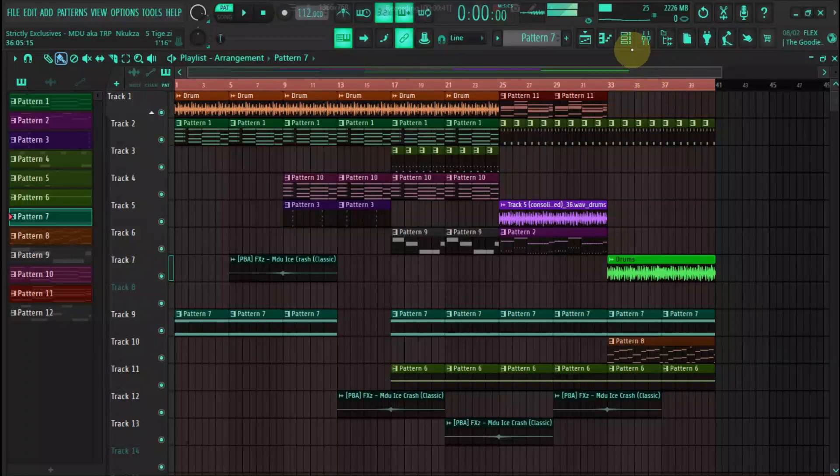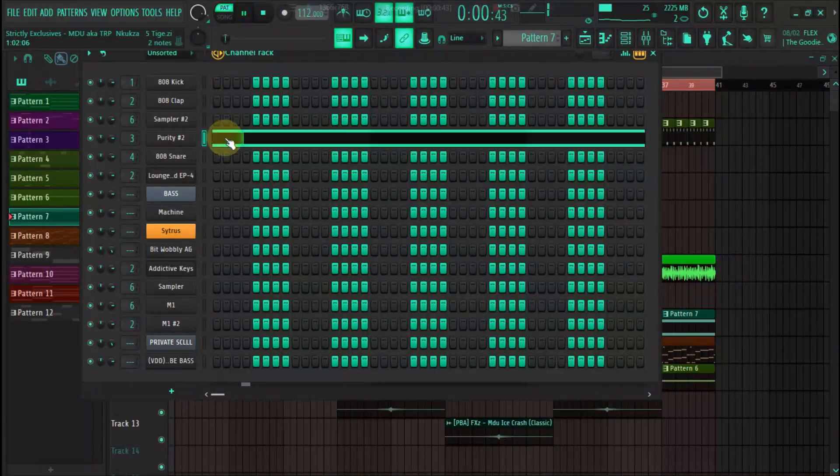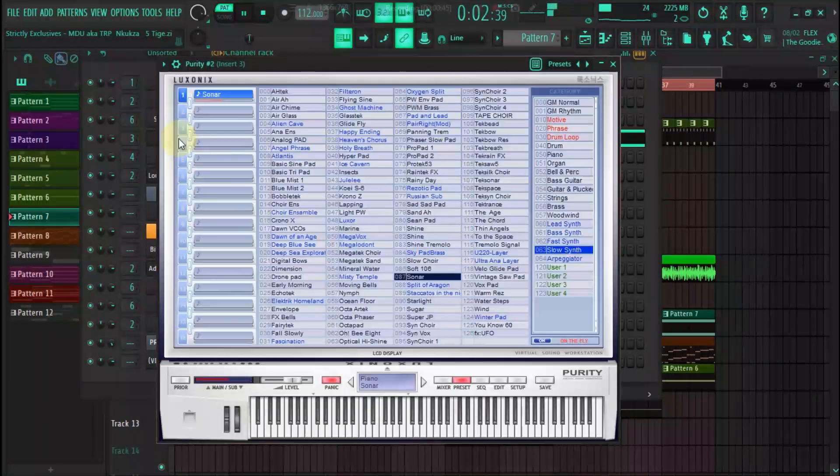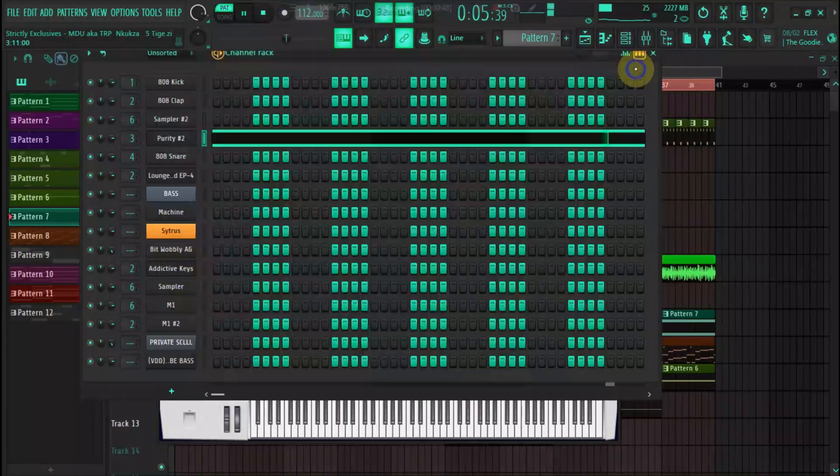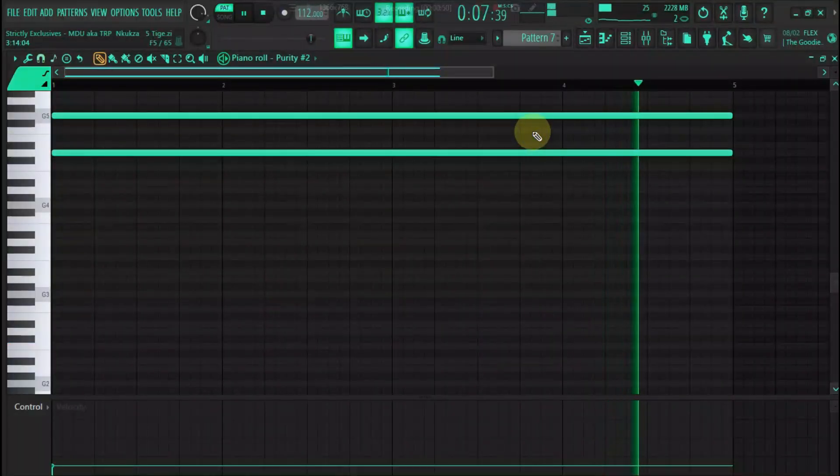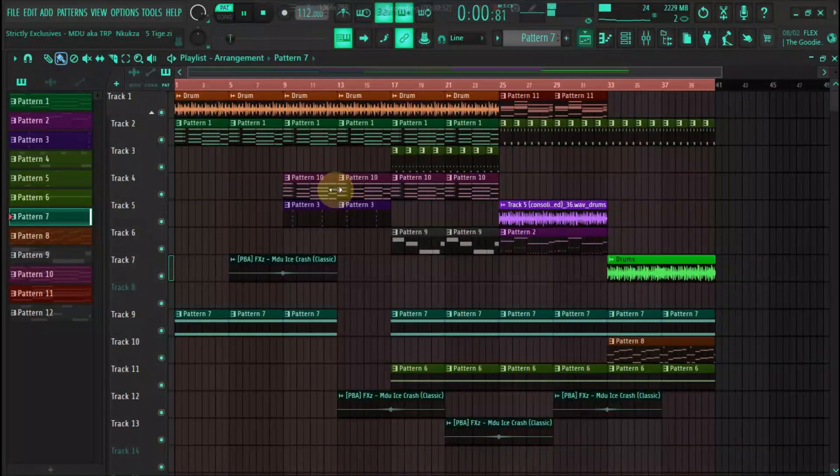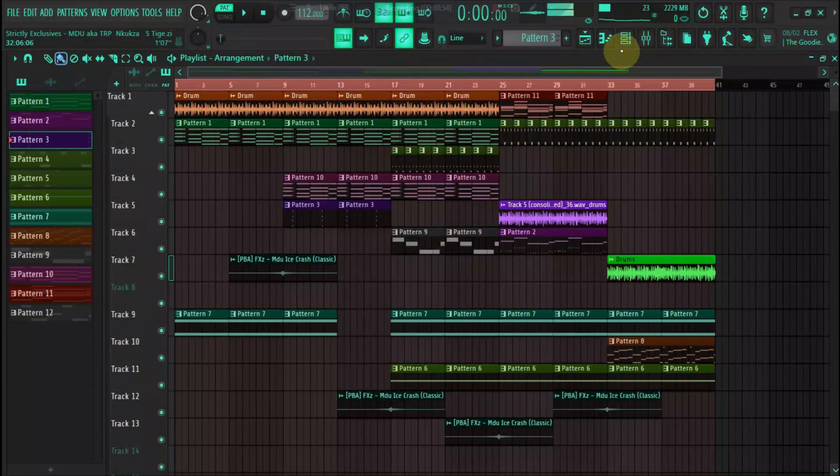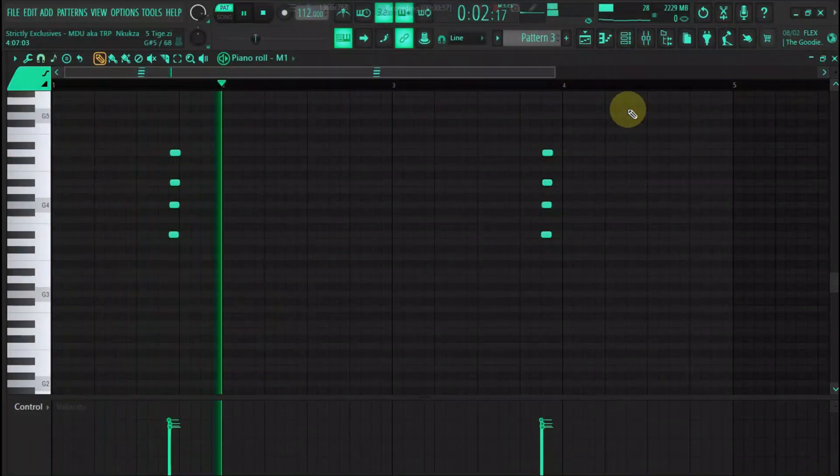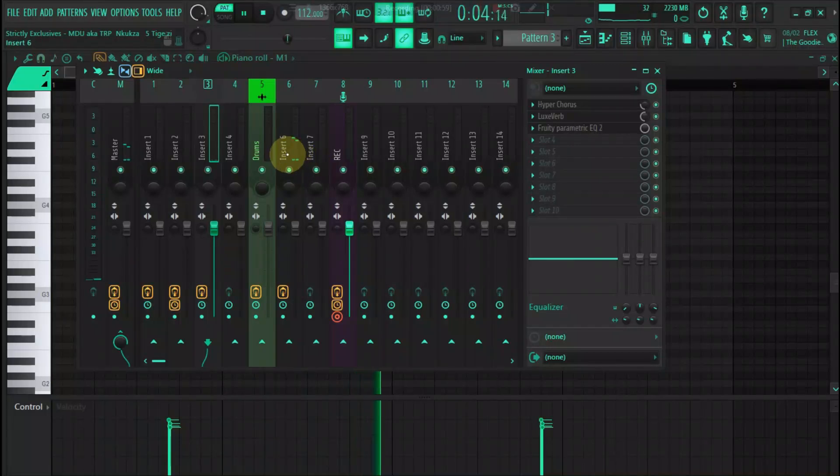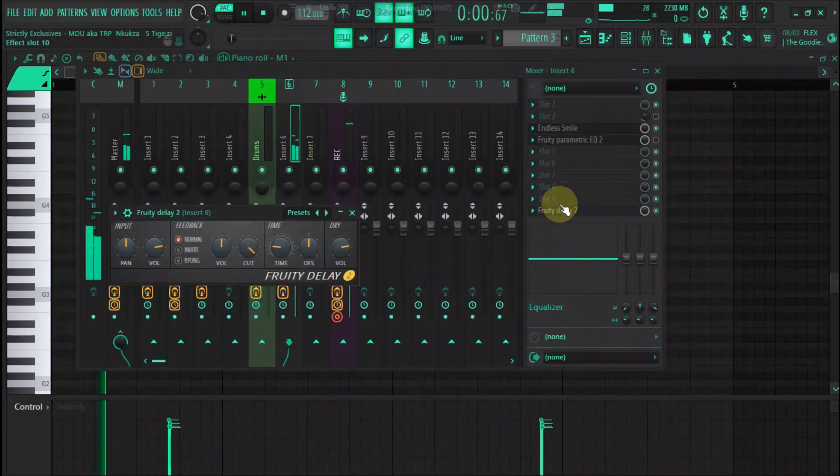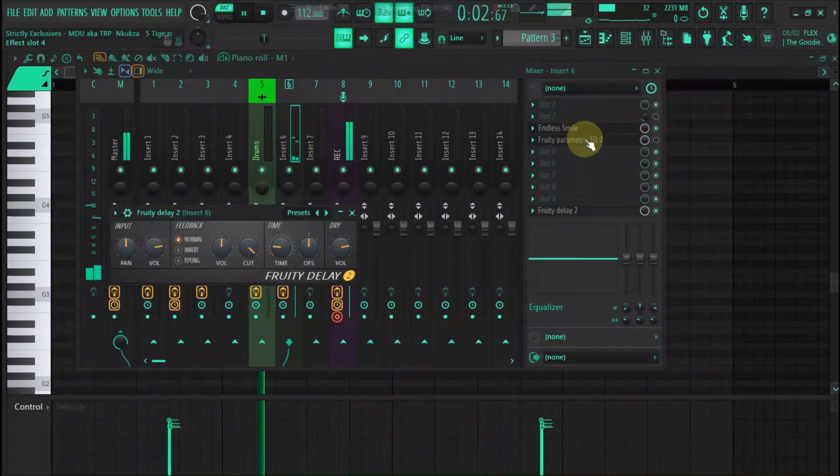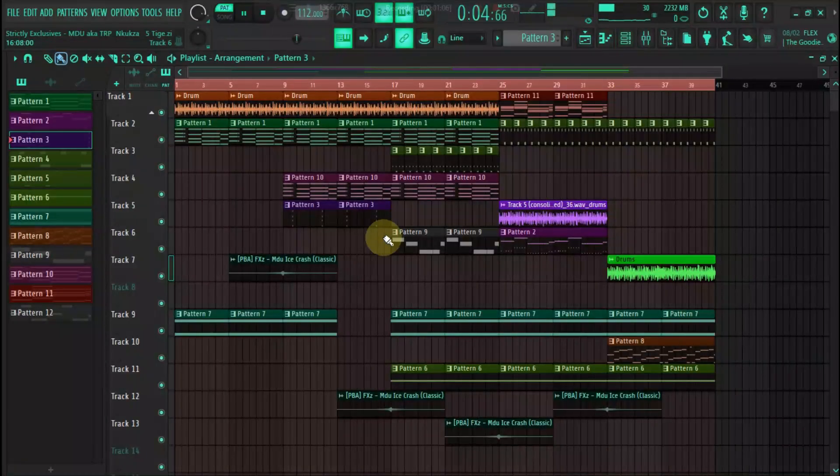And then we have like a pattern here. We have some chords here, I'll add some delay, move it up, alright.